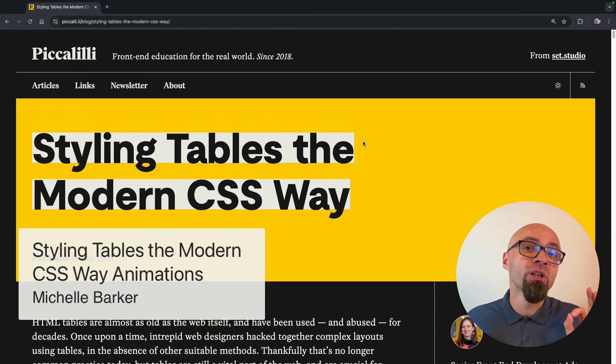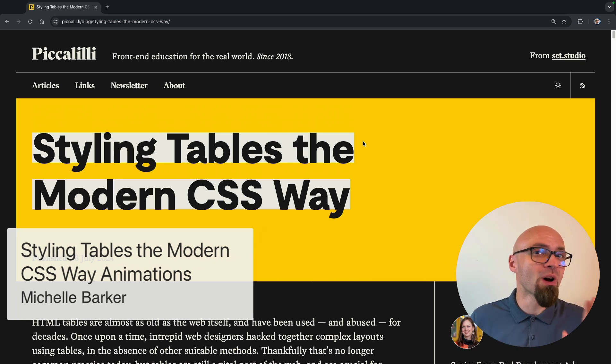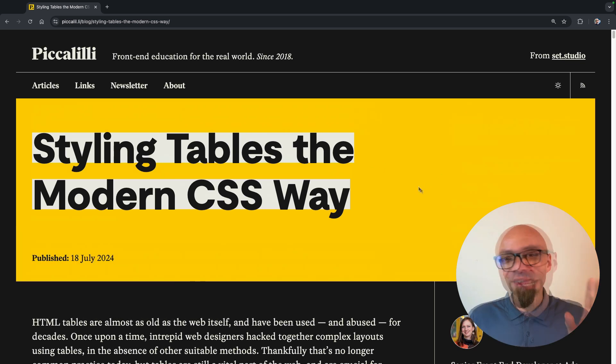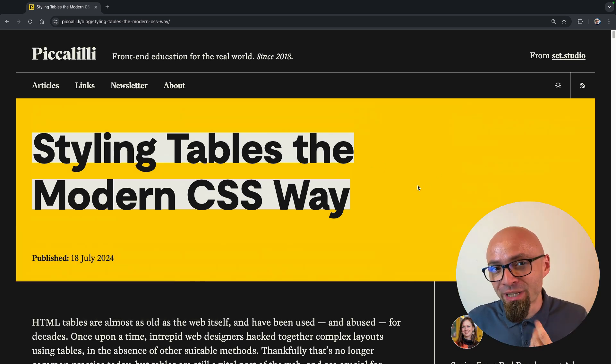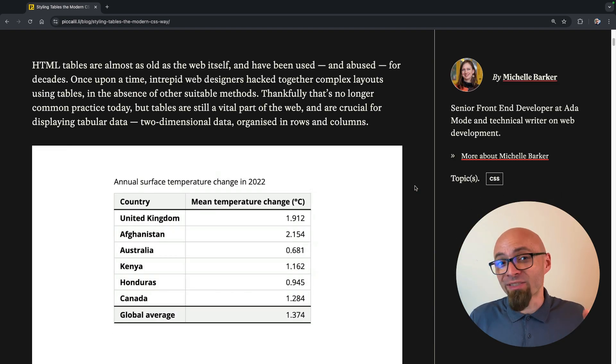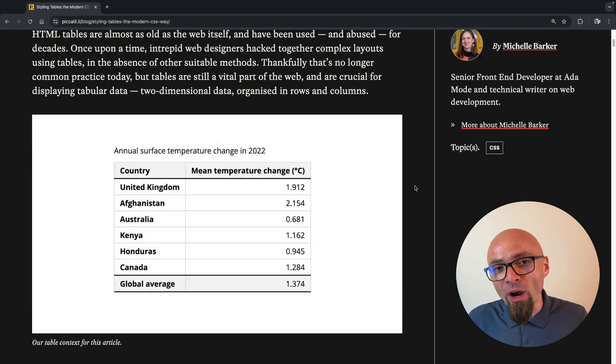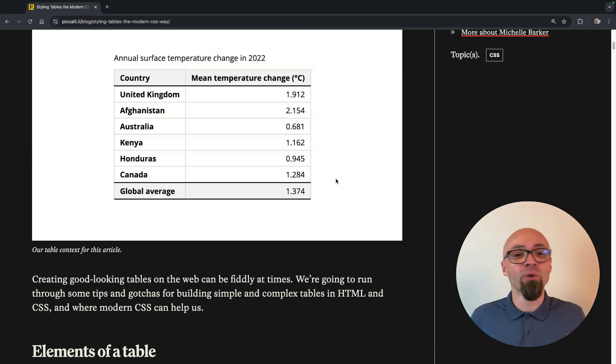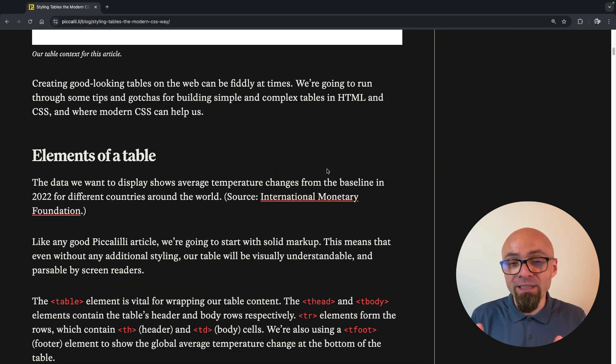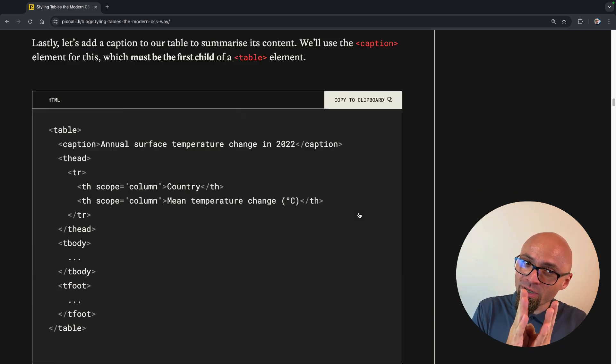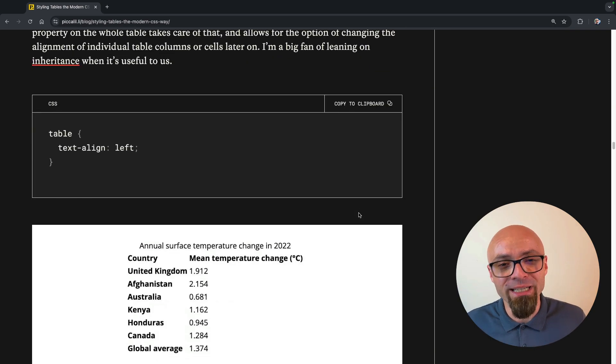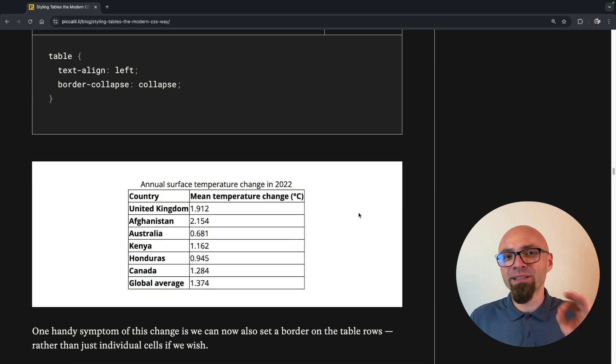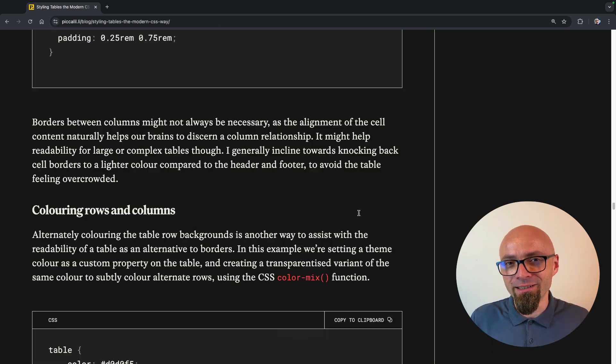Next, we have Michelle Barker and her take on styling tables using modern CSS. Tables, as you probably know if you ever use them, can be quite challenging to get exactly right, especially in the responsive side of things, when you need to fit a large amount of data into a really small space, into a really small screen.